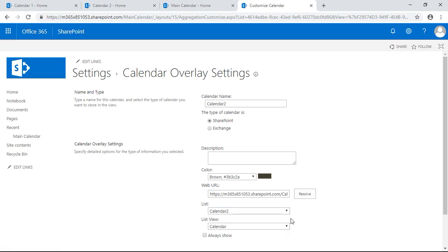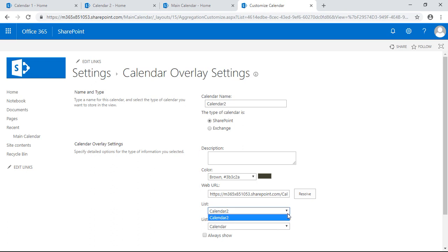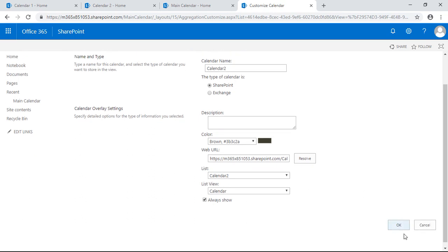It should resolve and automatically populate. If you have multiple lists or calendars inside of your subsite you may have to drop this down and select from there, but since these are pretty fresh sites there's no other real content for it to select from, so it's pretty easy that way. So we hit okay.